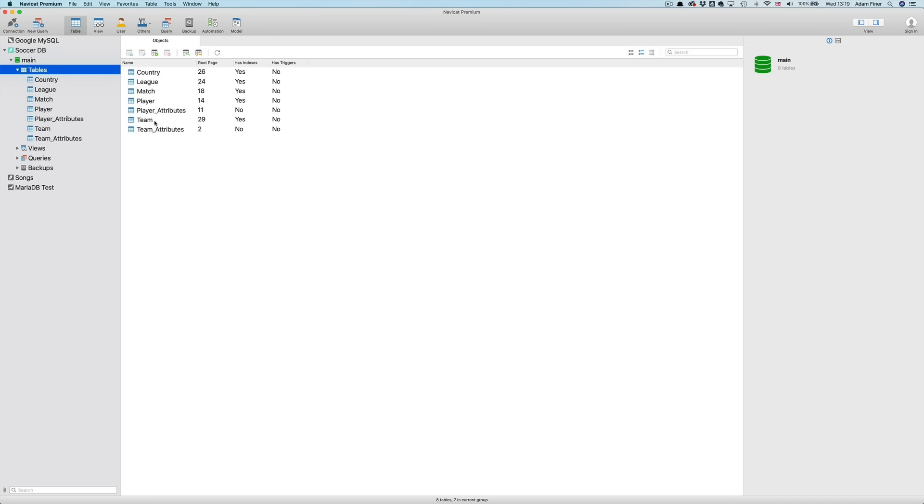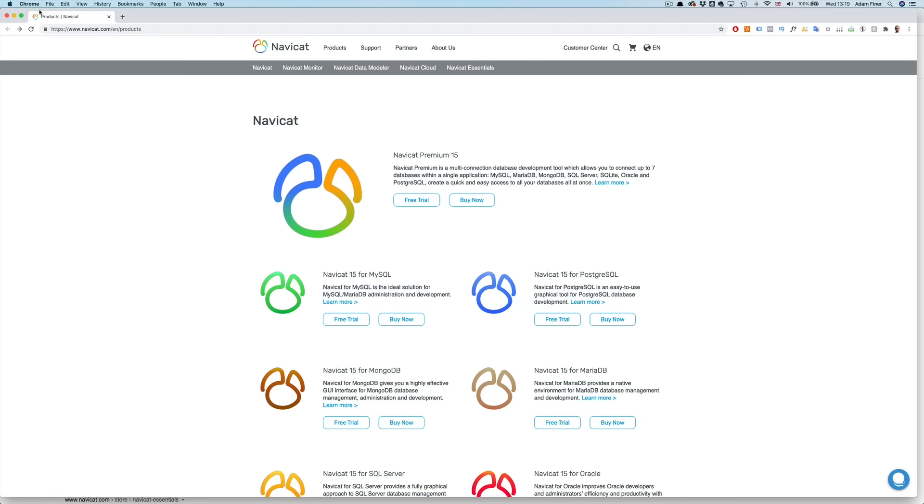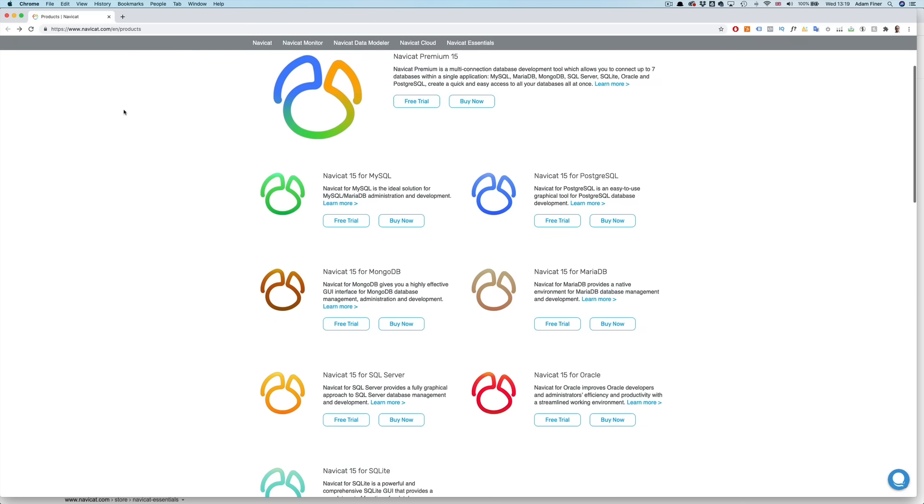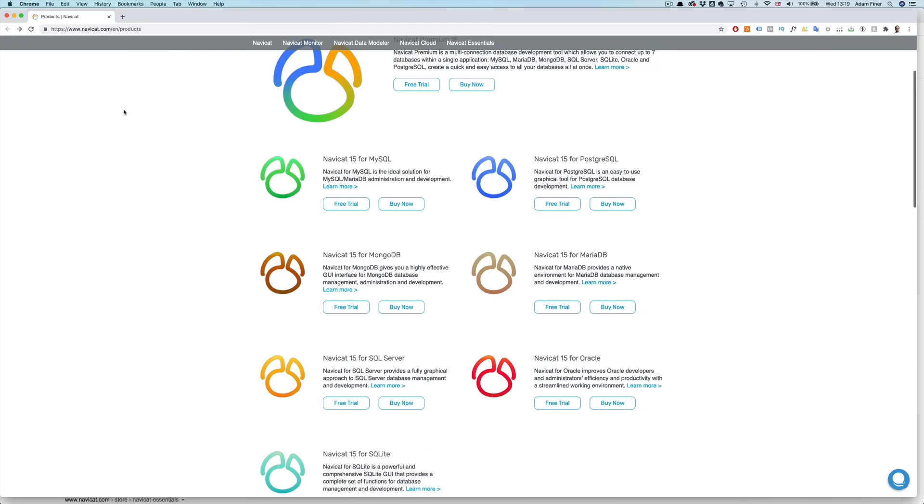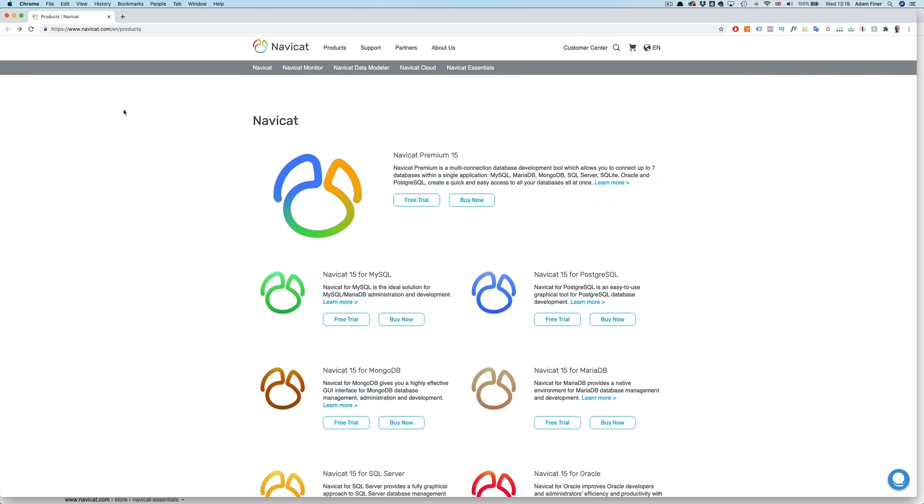So today we're working with a SQLite database that I found online, containing data compiled from the FIFA video game by EA Sports. So soccer stats. I'll leave a link to the database in the description if you want to play around with it too. In terms of the tool I'm using to query the database, it's called NaviCat. It's the premium version that allows you to connect to and query pretty much any relational database. But they also have a version for specific RDBMS like MySQL, SQL Server, etc. Link also in the description.